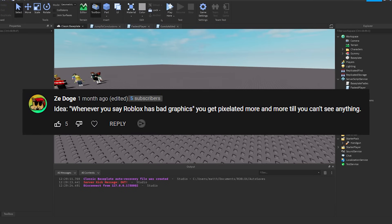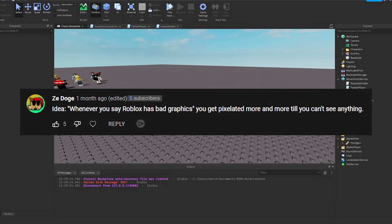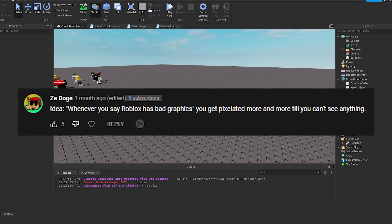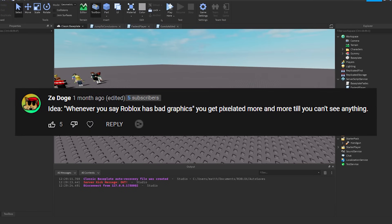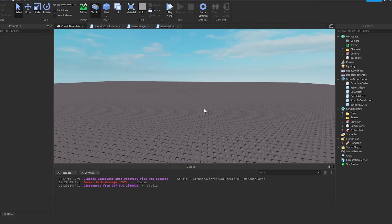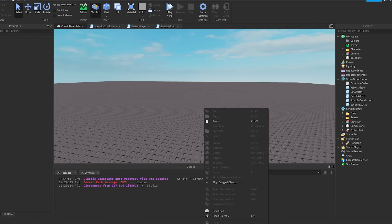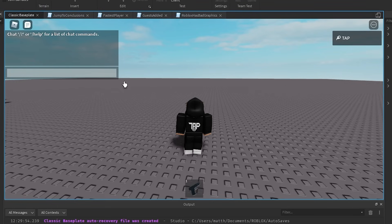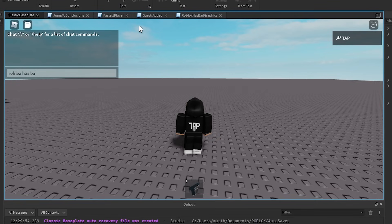Alright, so the next one we got idea: When you say scripting sucks, a scripter comes and scripts you out of the game. Let's try that. Alright, so as you can see, you just type in the chat, and you're like, scripting sucks. Man, I hate script.